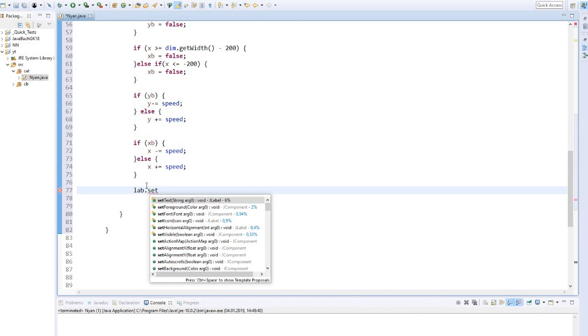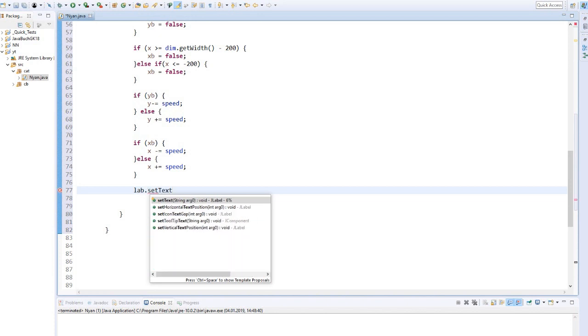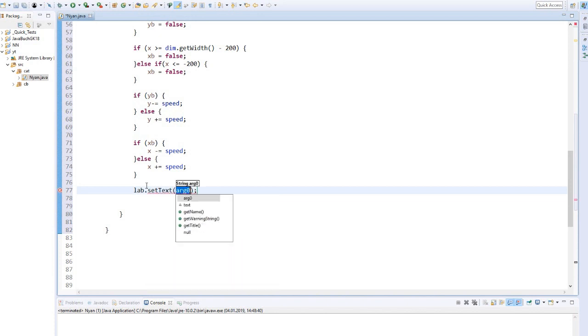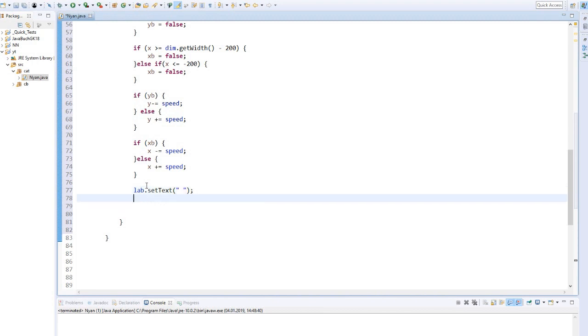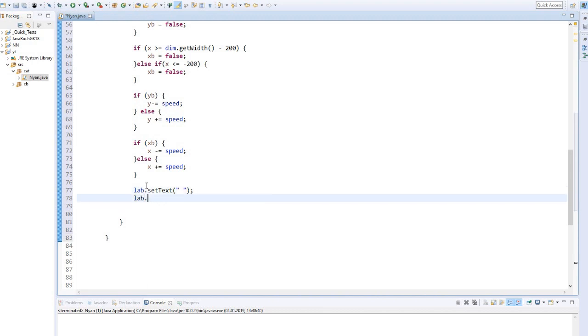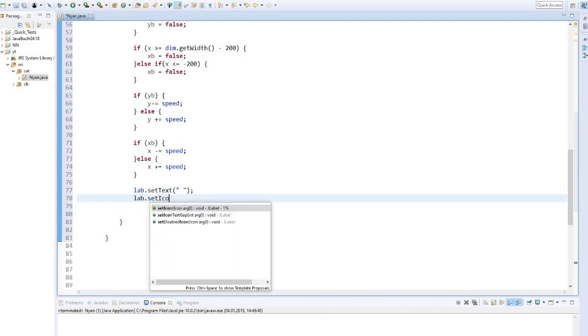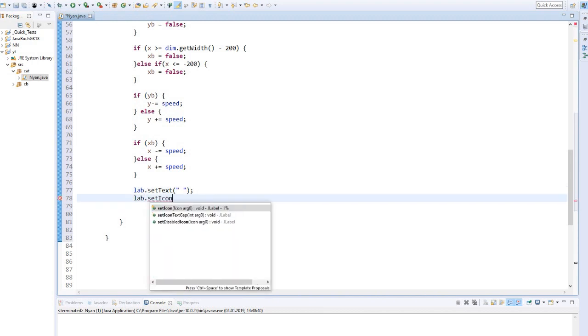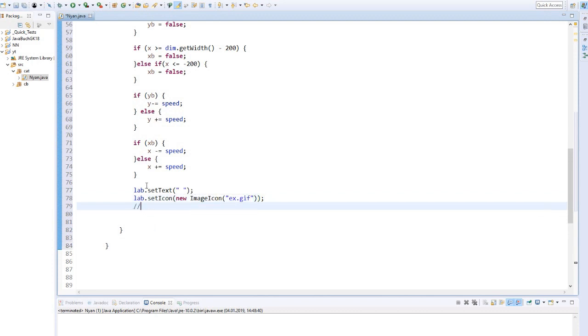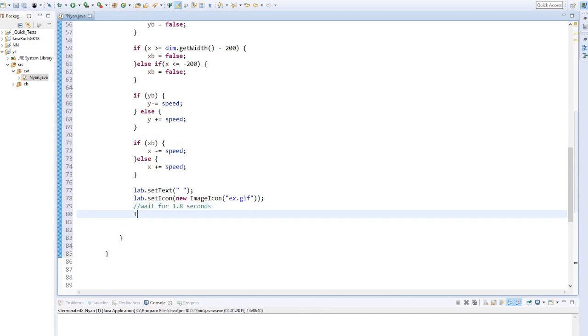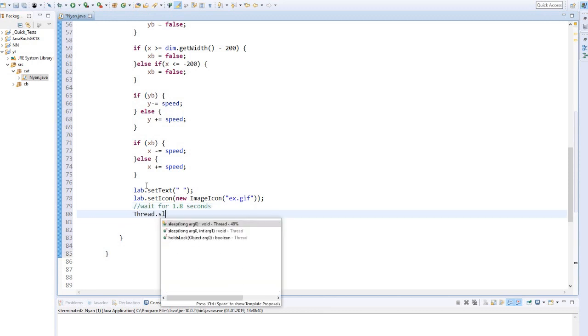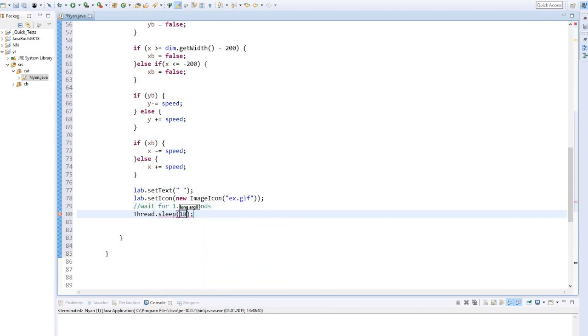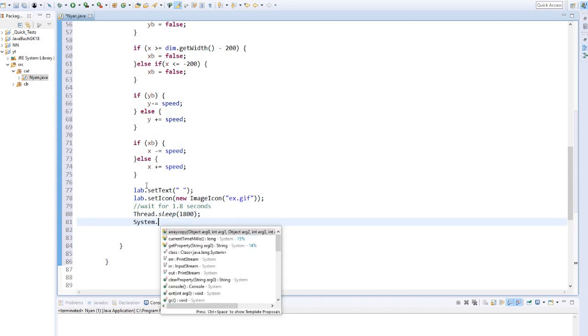And the explosion gif is shown. We wait 1.8 seconds until the gif is played. And close the program.